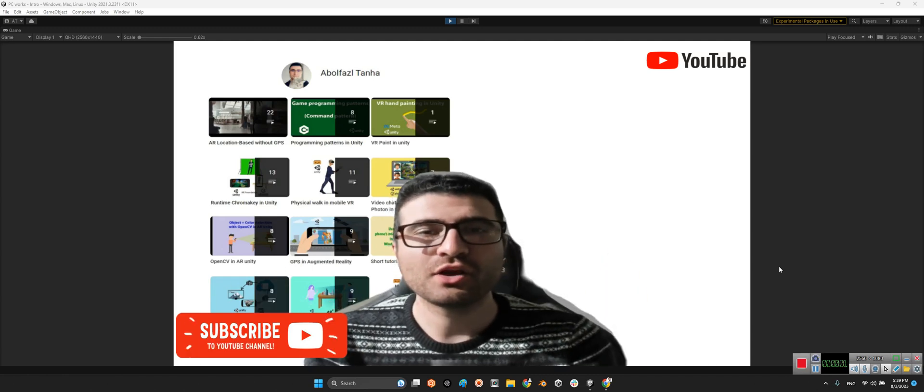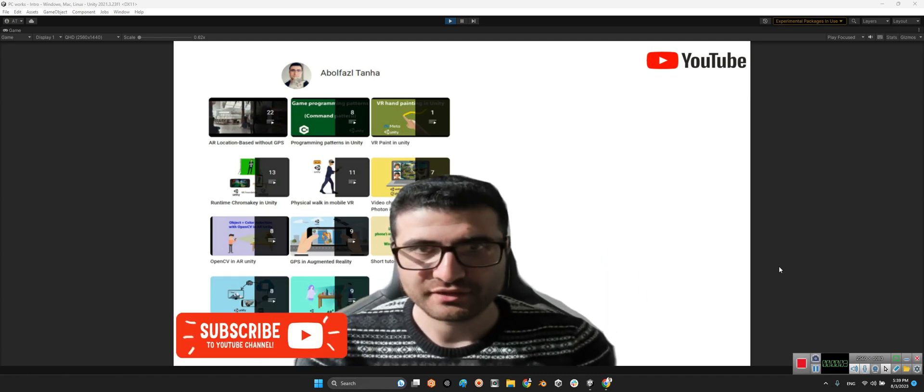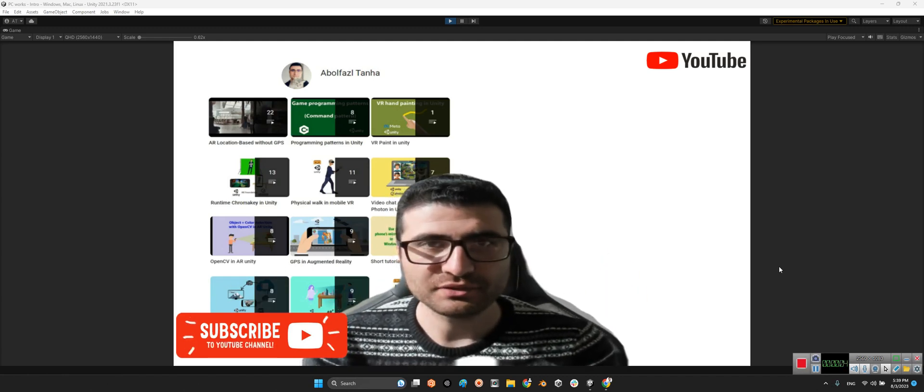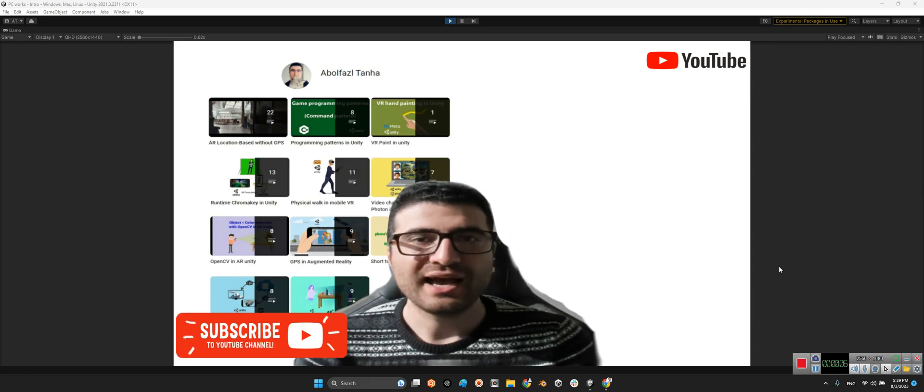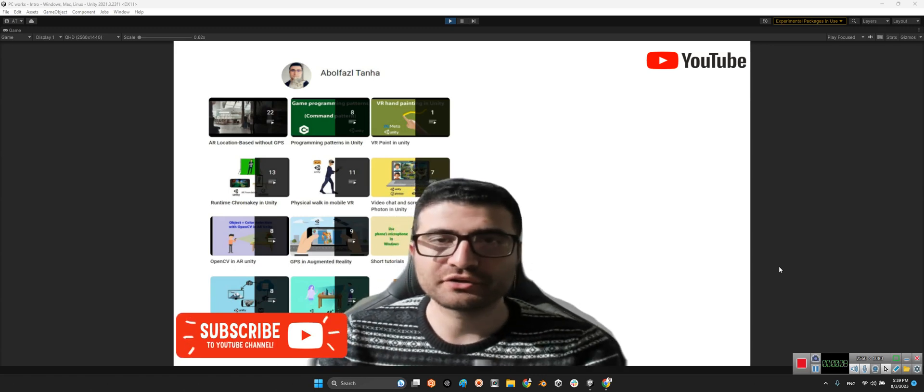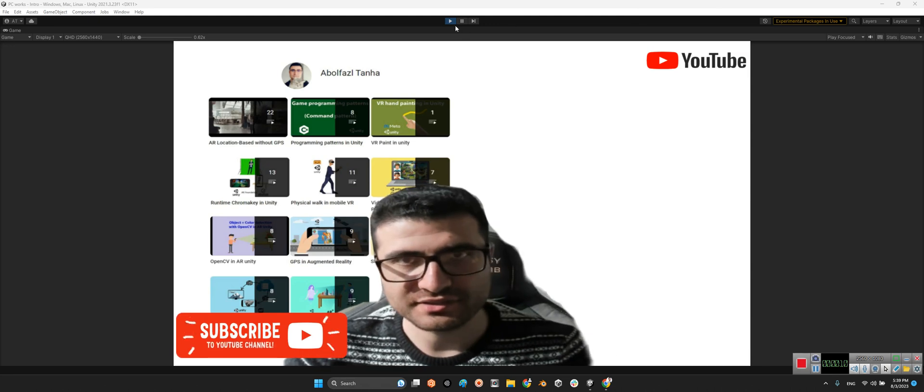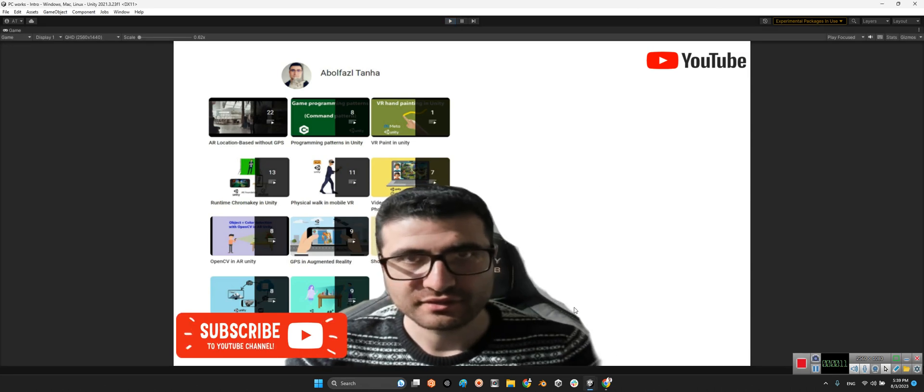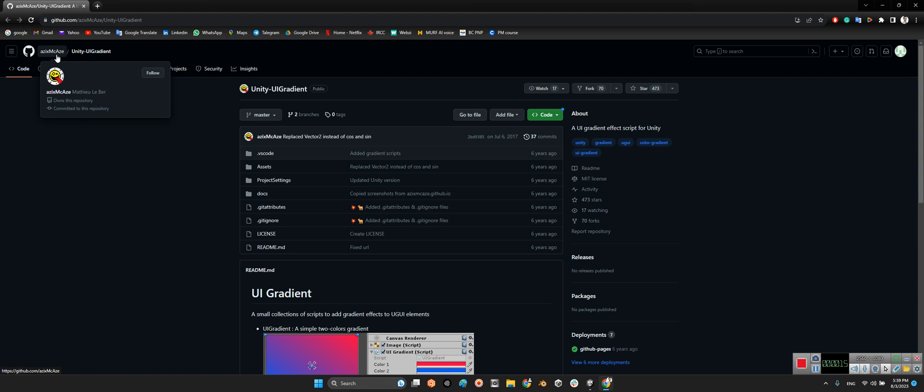Hi guys, I hope you are doing well. Welcome to my channel. In this clip I want to introduce a solution for having a color gradient in UI elements.